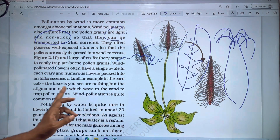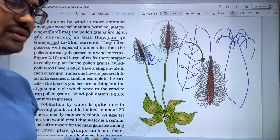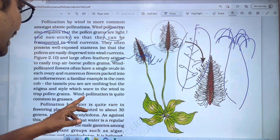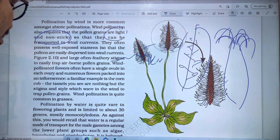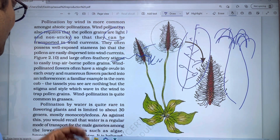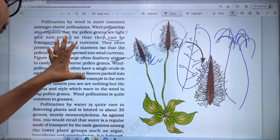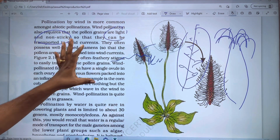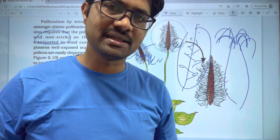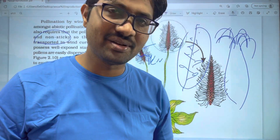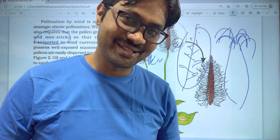Wind pollination is quite common in grasses. If you found this helpful, please like, share, and subscribe. Thank you very much.